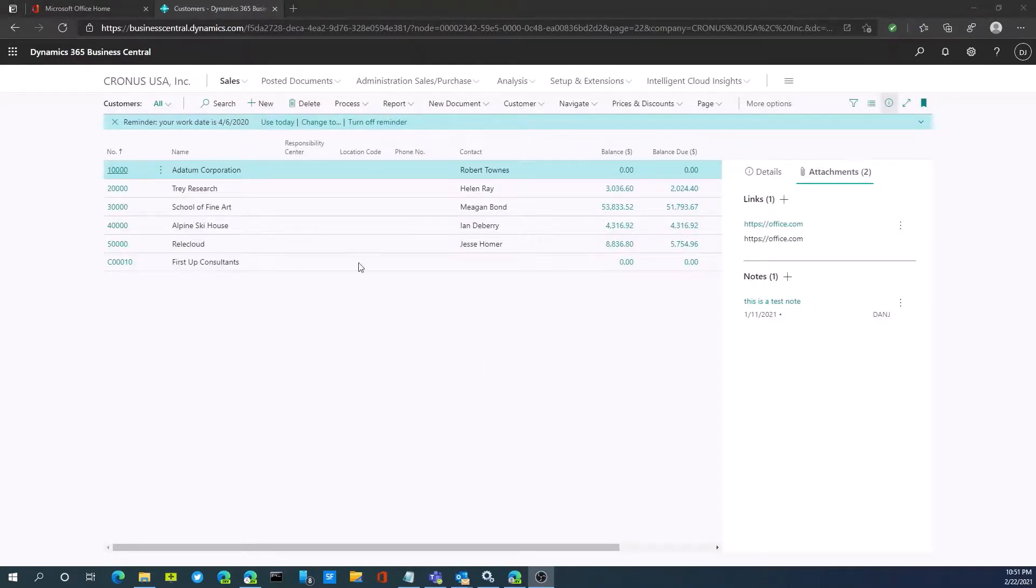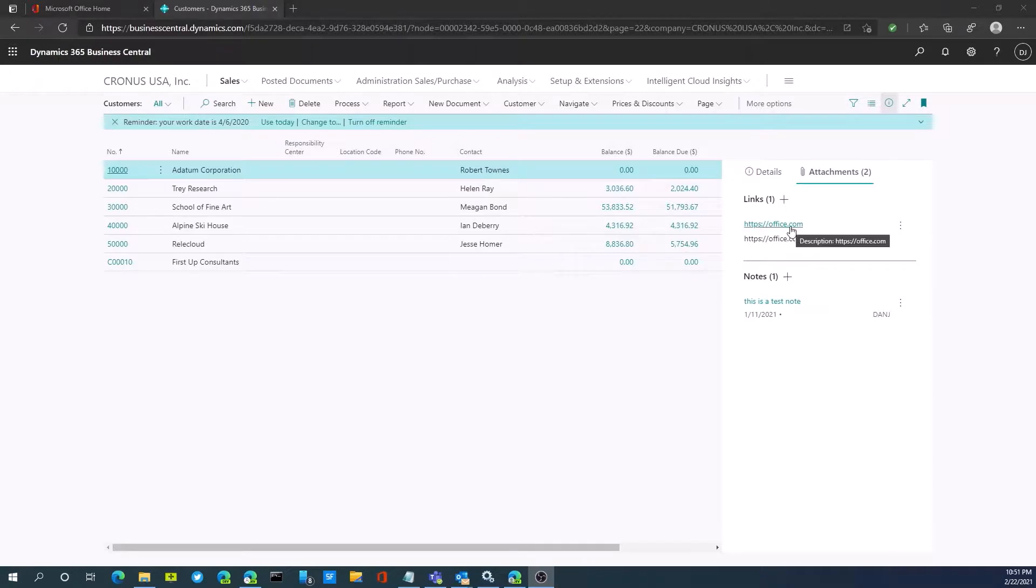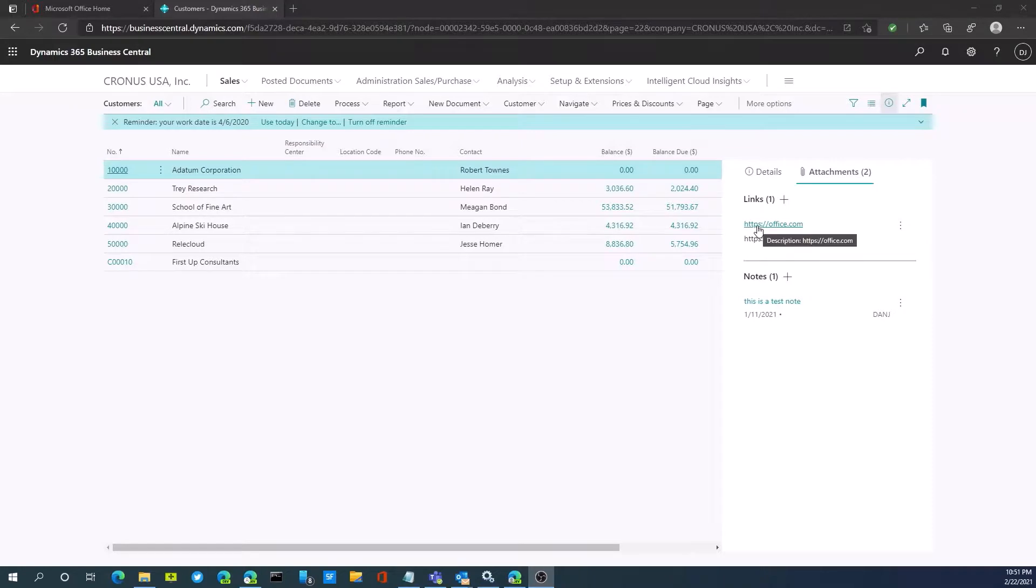On the vendor and customer cards, I can also attach links. Where this could be useful would be having the vendor's website as a link here where I place orders, as an example.